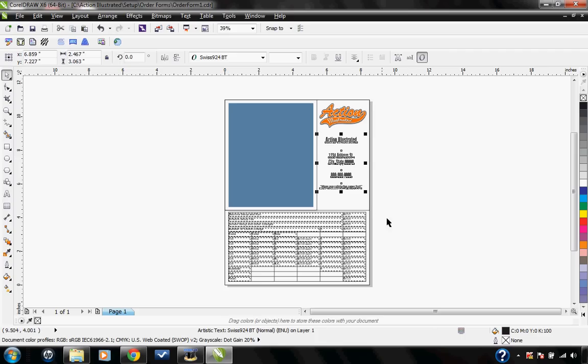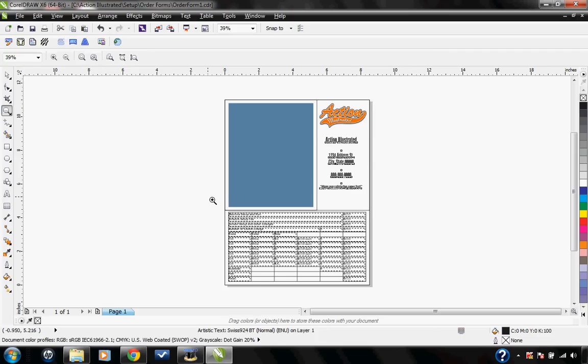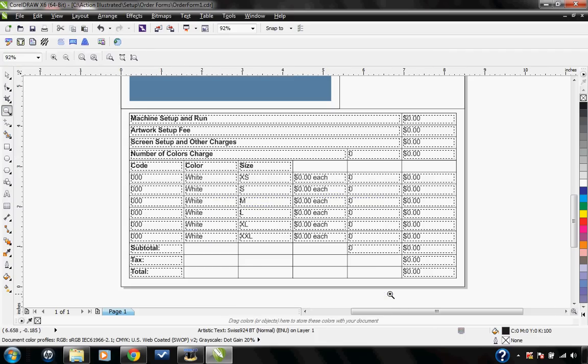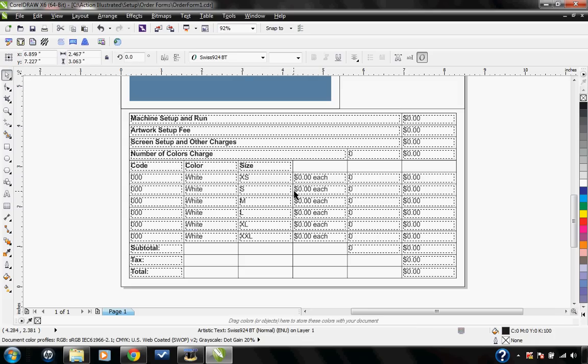I can also edit any of the text here on the bottom half of the order form. You'll want to edit anything here that doesn't apply to you and add anything that might be missing.